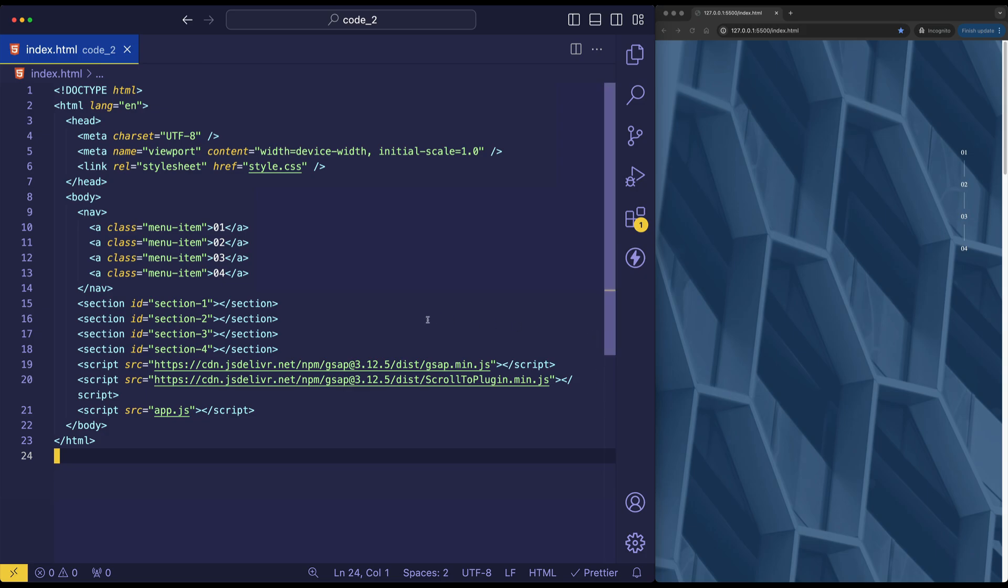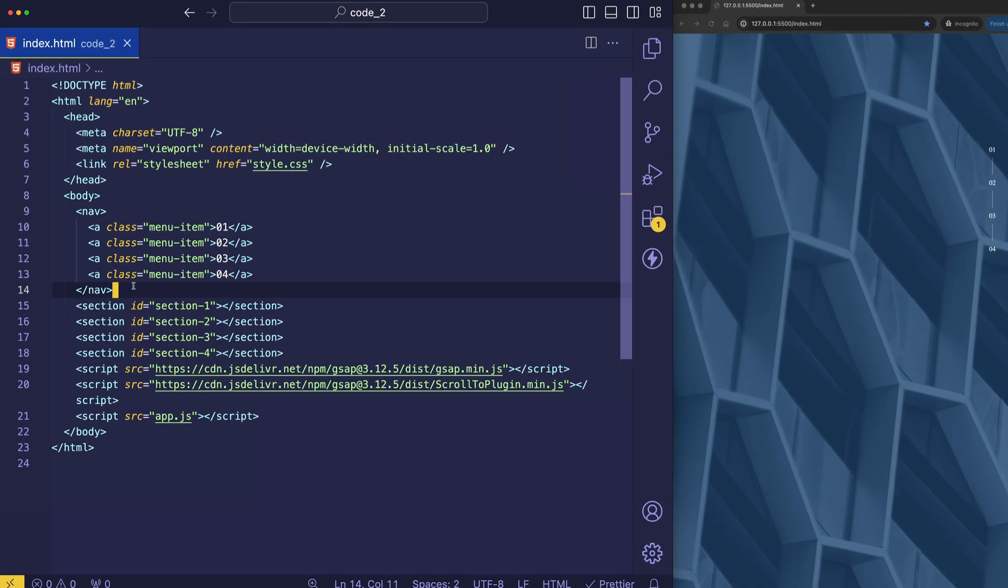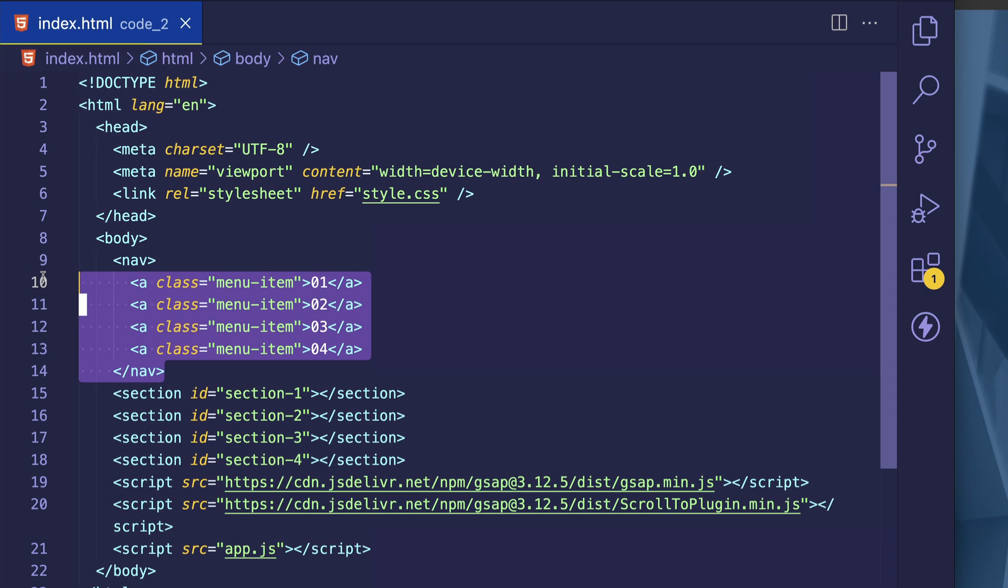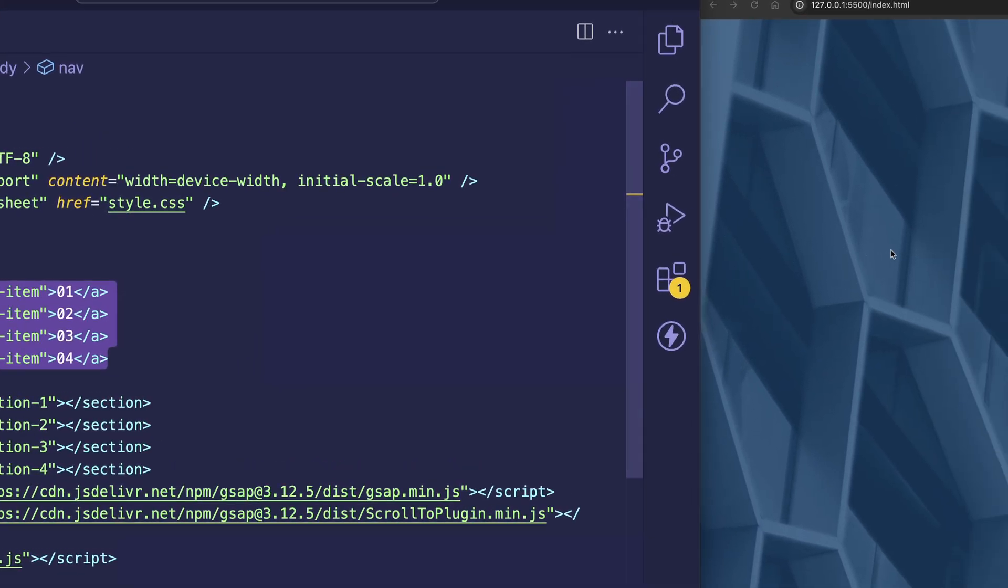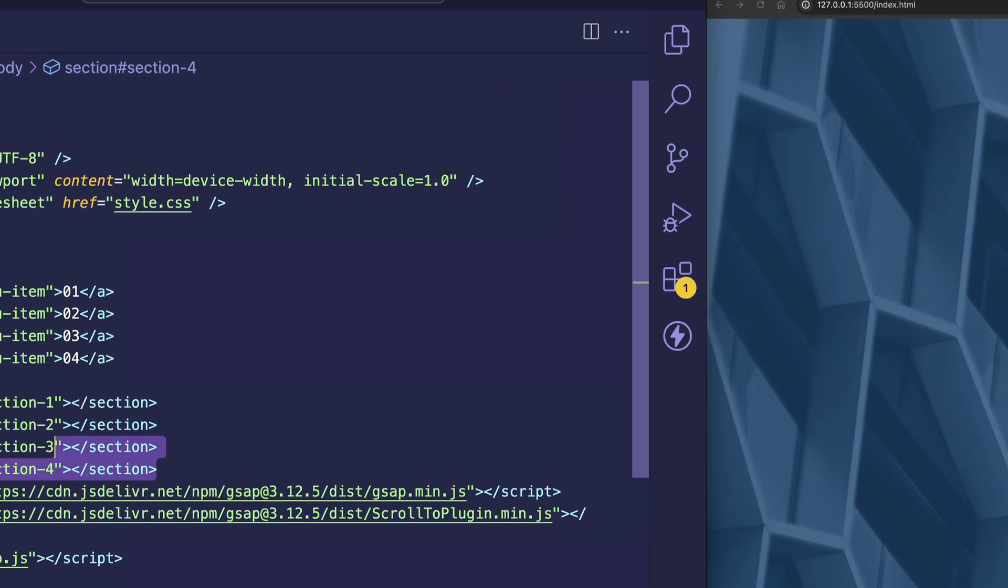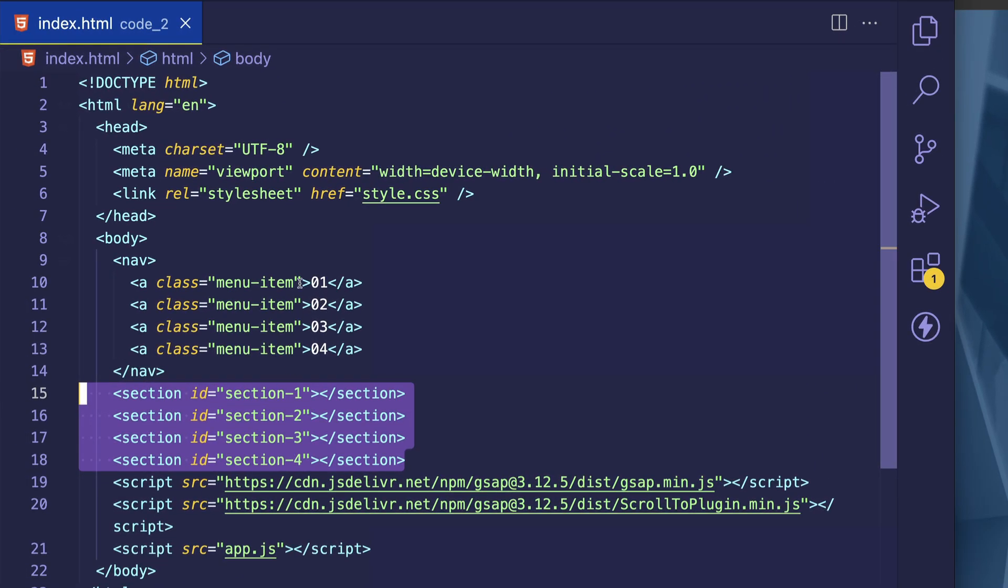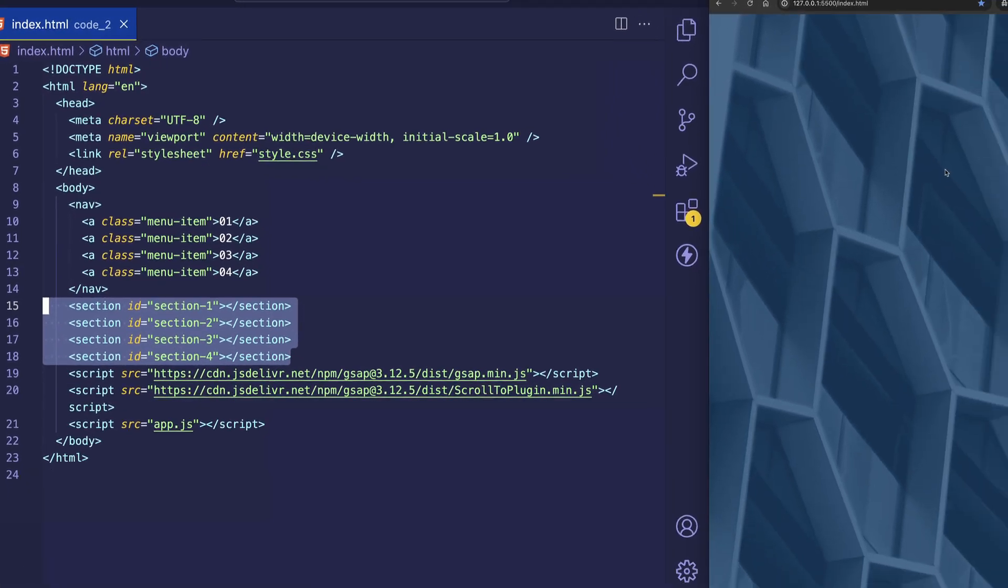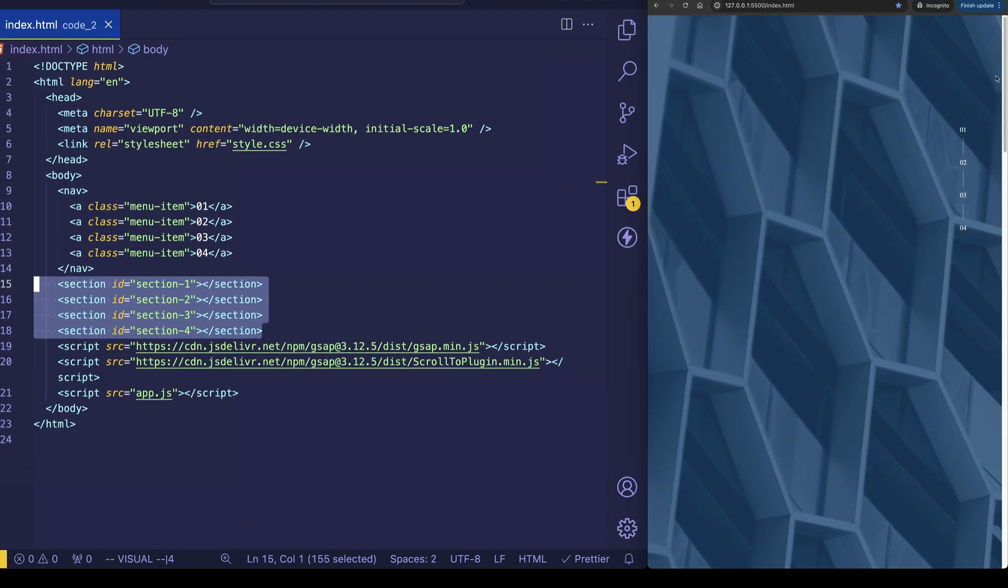Here you can see that we have a nav tag with four anchor tags inside of it. And this is represented here on the page with this little nav section with four menu items. And the idea is that when we click on any one of these menu items, the page is going to scroll down to its corresponding section. Those sections are here in our HTML file. And we can take a look at them in the browser if we manually scroll down the page. So here's section one with its own background image.